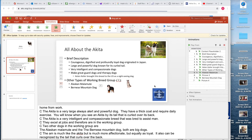Somewhere in your notes you would just add a reminder: click here if you want to learn more about the Akita or any of the dog breeds listed here. Now we're going to add a slide design.